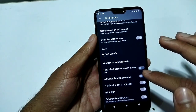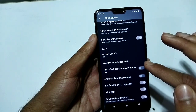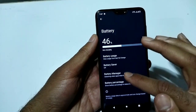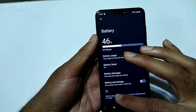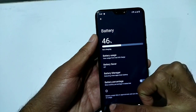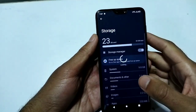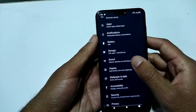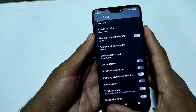Additional notification options include blink light, enhanced notifications, notification dot on app icon, allow notifications snoozing, and hide silent notifications in the status bar. Under Battery there are not many customizations. Storage and Sounds sections are also visible with their respective options.